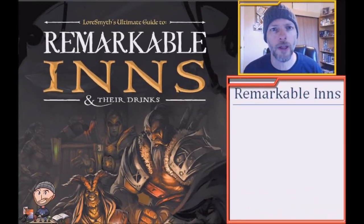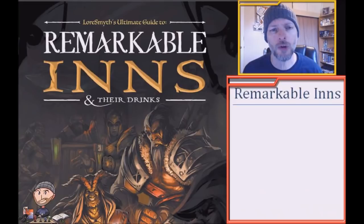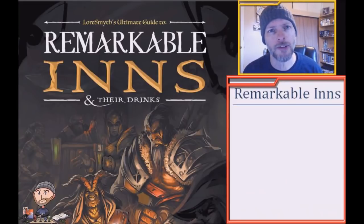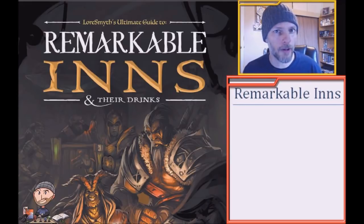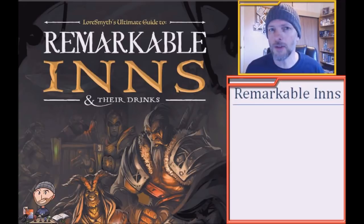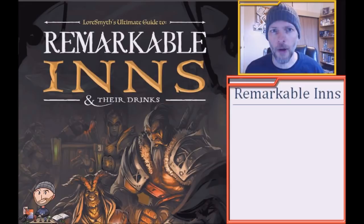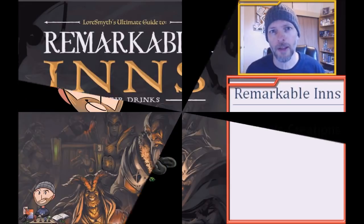Hello there adventurers and welcome to Wally DM! Today we're going to use the random tables found in Lord Smith's Ultimate Guide to Remarkable Inns and Their Drinks to make our very own tavern or inn that we could put into our game or homebrew world. So give the bard a gold piece, play another song, let's fill our tankard full of that delicious dwarven stout and create our very own home-brewed randomly generated remarkable inn.